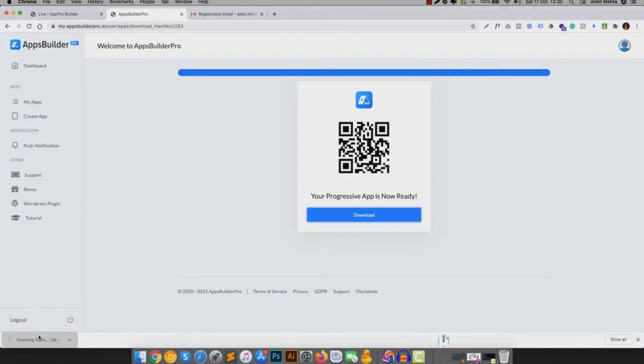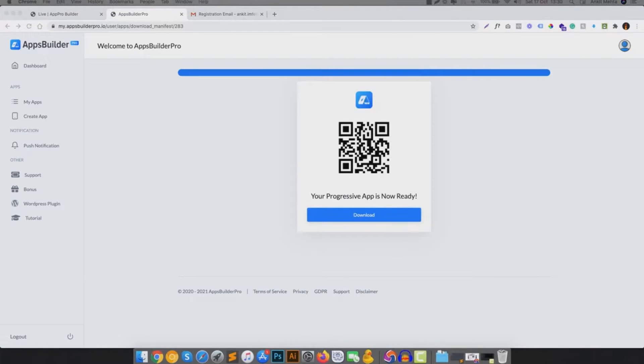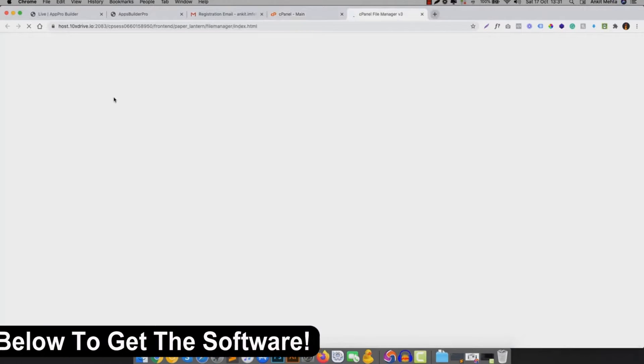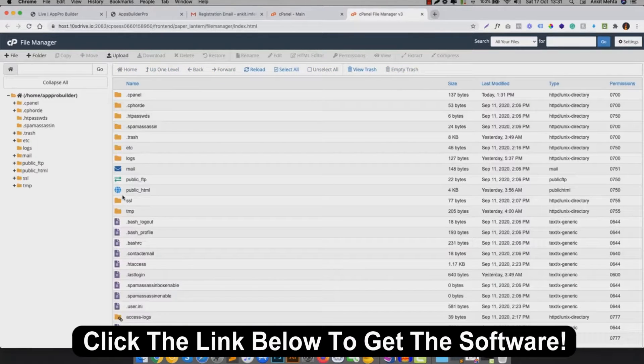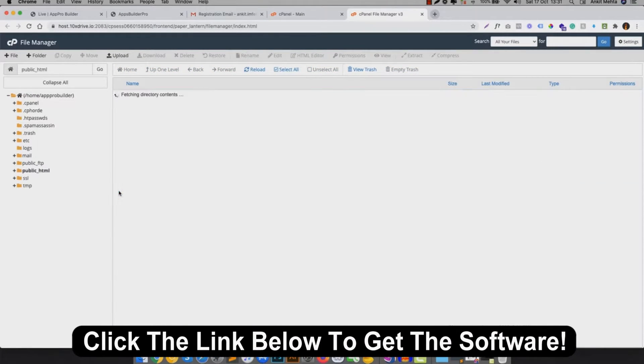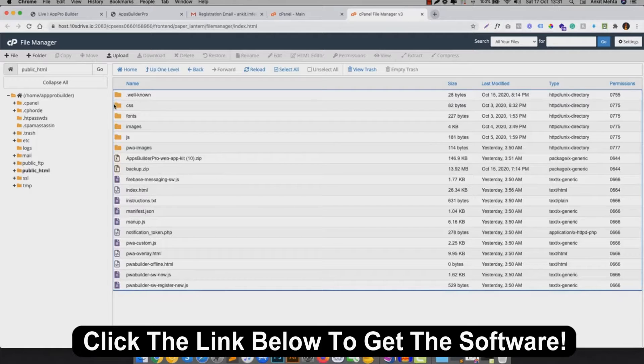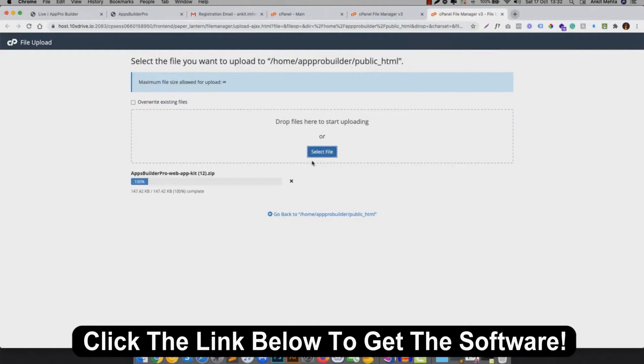Just download the generated files and follow the instructions. All you have to do is upload the files to your website. There is a WordPress plugin too, but more on that later. And once this is done, your website is converted into a mobile app right away.